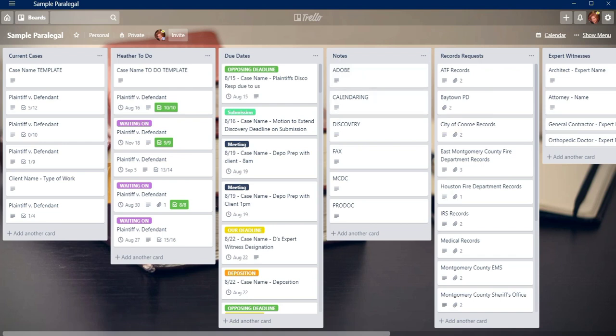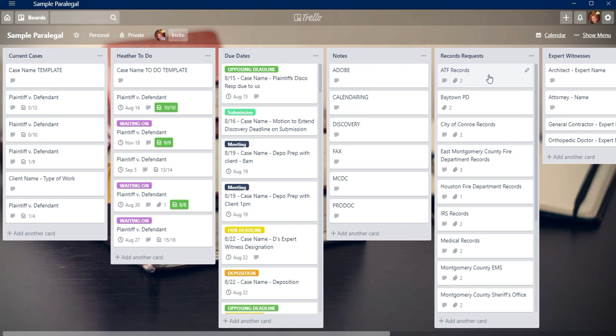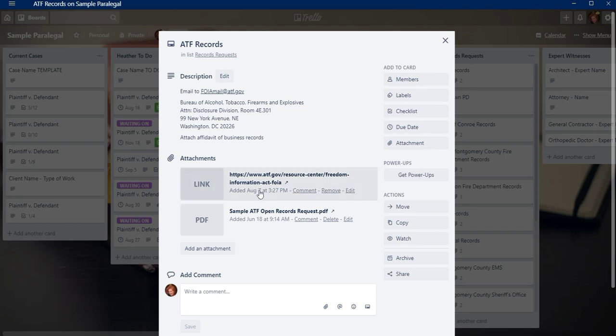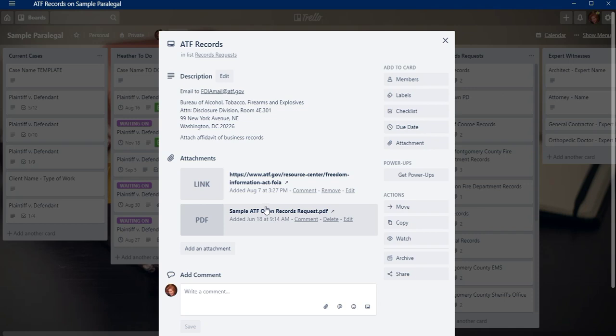The next column I have is for records requests. Now, anytime we have records requests for any kind of agency, I will go ahead and put the information here. Each one will have a card of its own and I'll put the information here and it pretty much just tells you how to do it. It gives you the information of the forms that they need that you have to use, or a sample possibly of what they want to contain and also where you need to send it and the information.